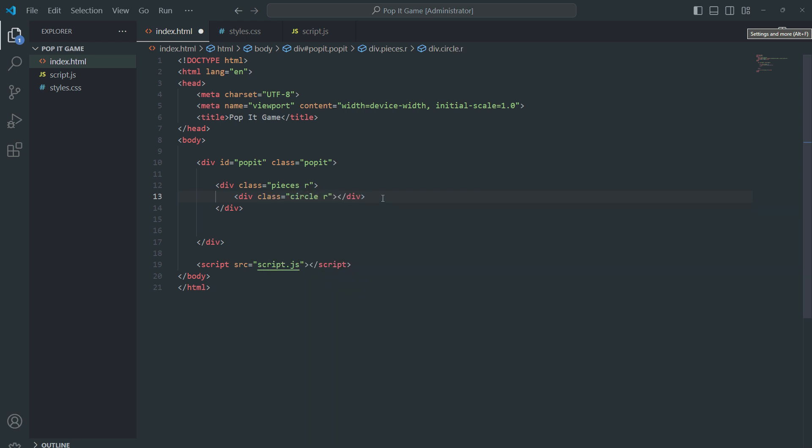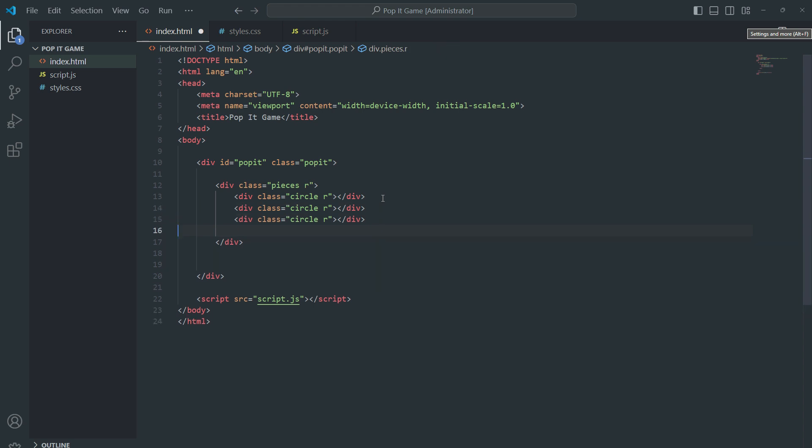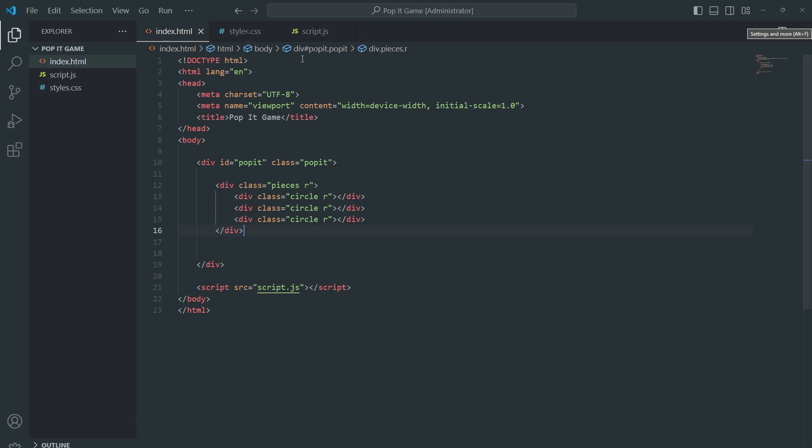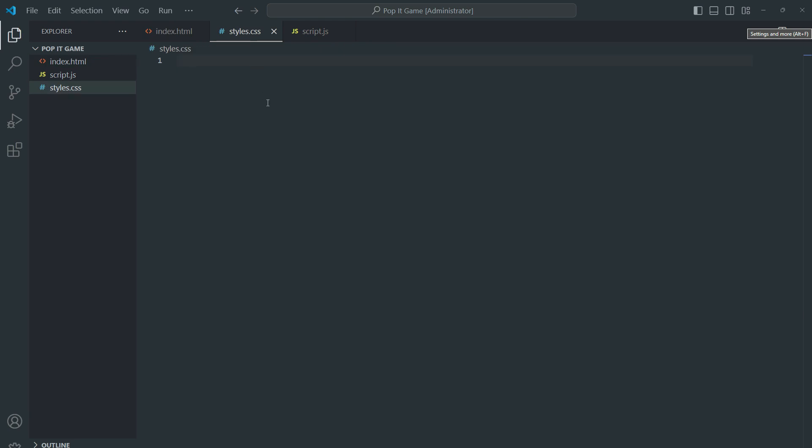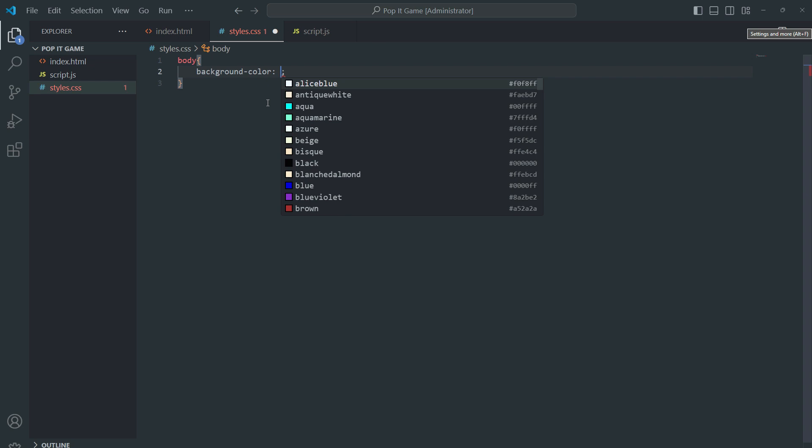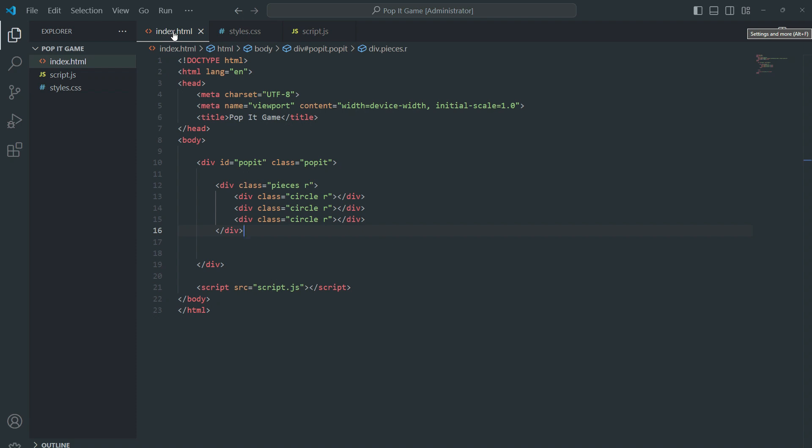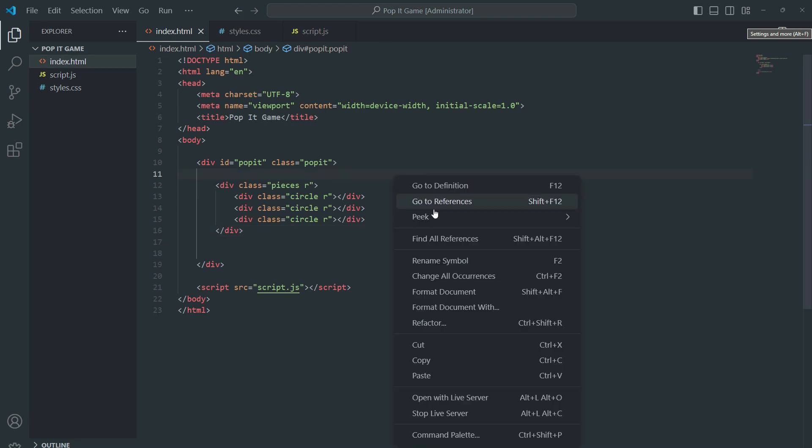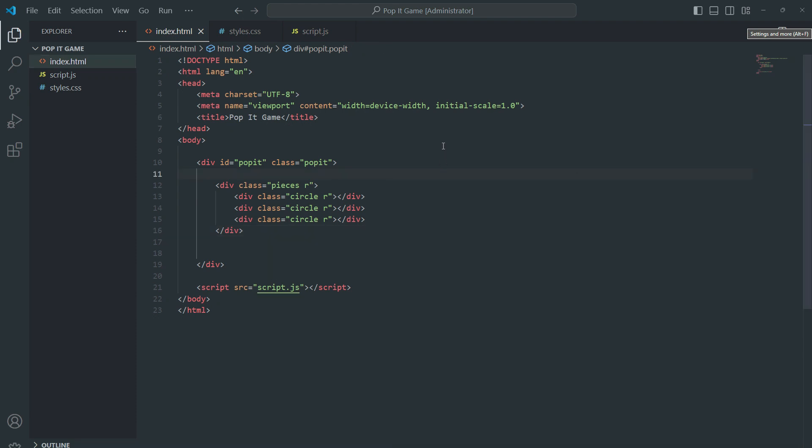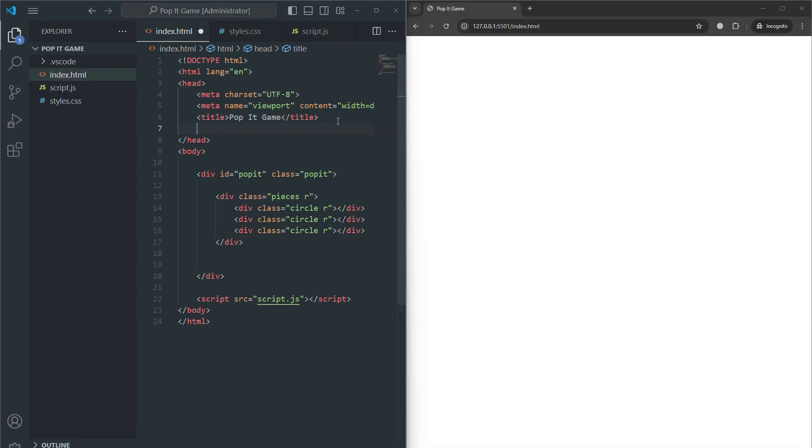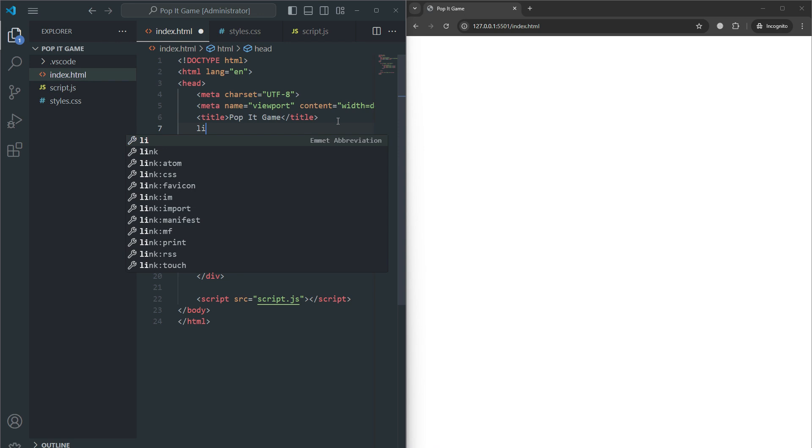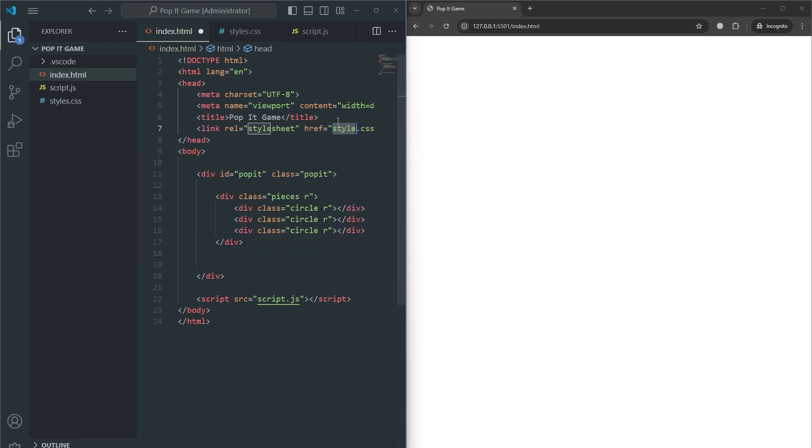Div class equal to piece with class 'r' represents one set of pieces or bubbles in the puppet game. The class pieces groups these items as game pieces while 'r' stands for red. Let me style the body and give it a background color. Let me open it with live server.